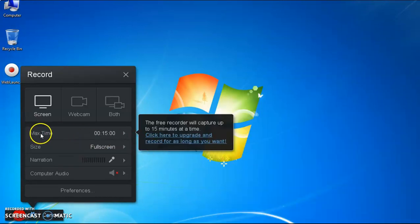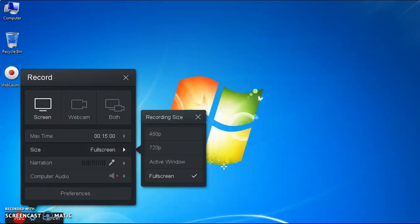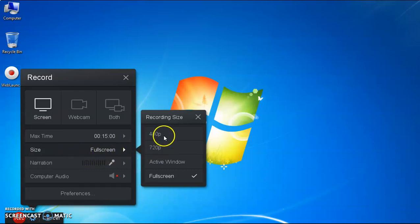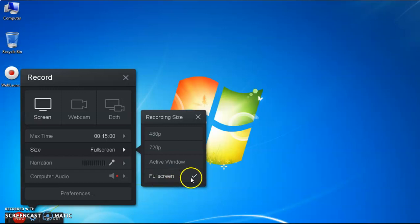The next point is maximum time. The free recorder will capture up to 50 minutes at a time. The next option is size. You need to select a proper option. If you want to record the full screen of your desktop or laptop, then select 'Full Screen.'